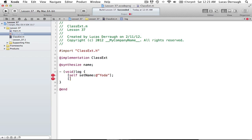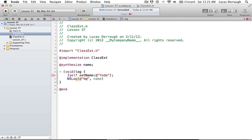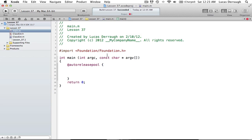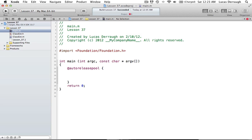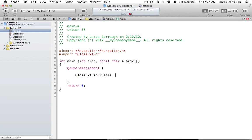The only way I can really change it is if I set it directly. Just to finish this off, if I was to NSLog this, I would print out my name object. Let's flip over to our main.m section. If I import my class ext file, I can create a new class object.